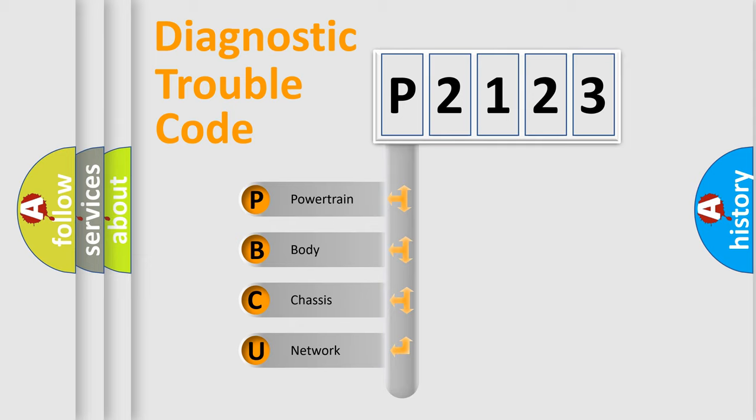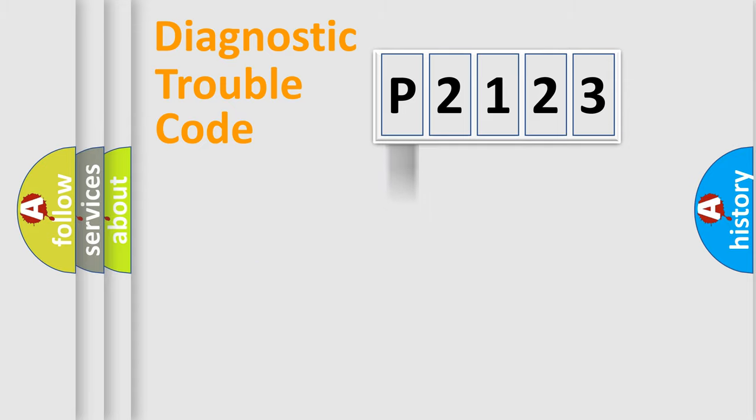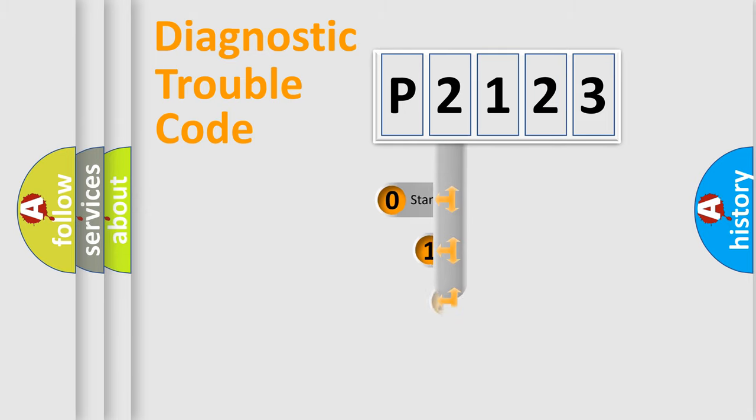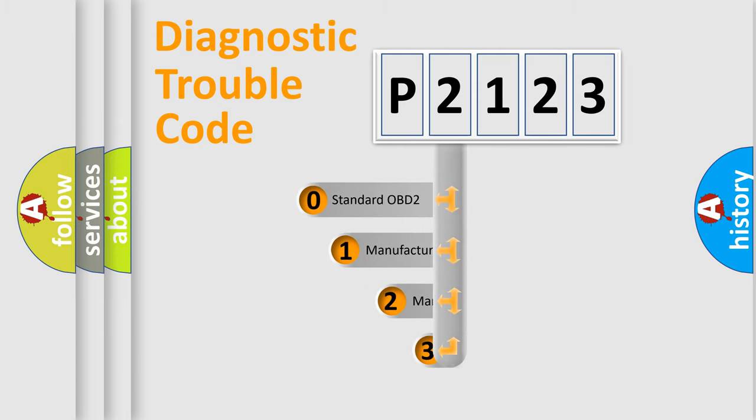We divide the electric system of automobile into four basic units: Powertrain, body, chassis, network. This distribution is defined in the first character code.